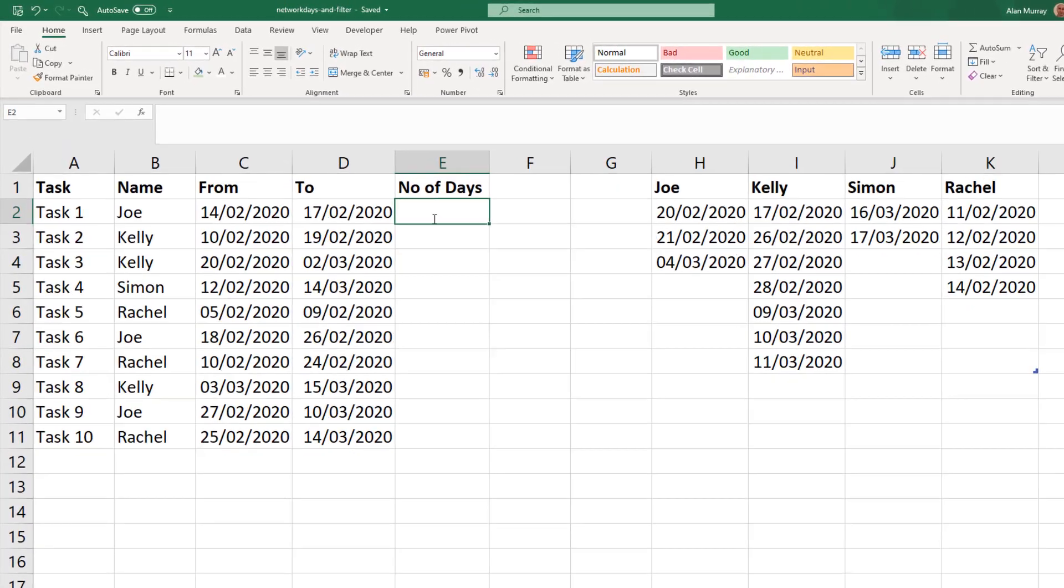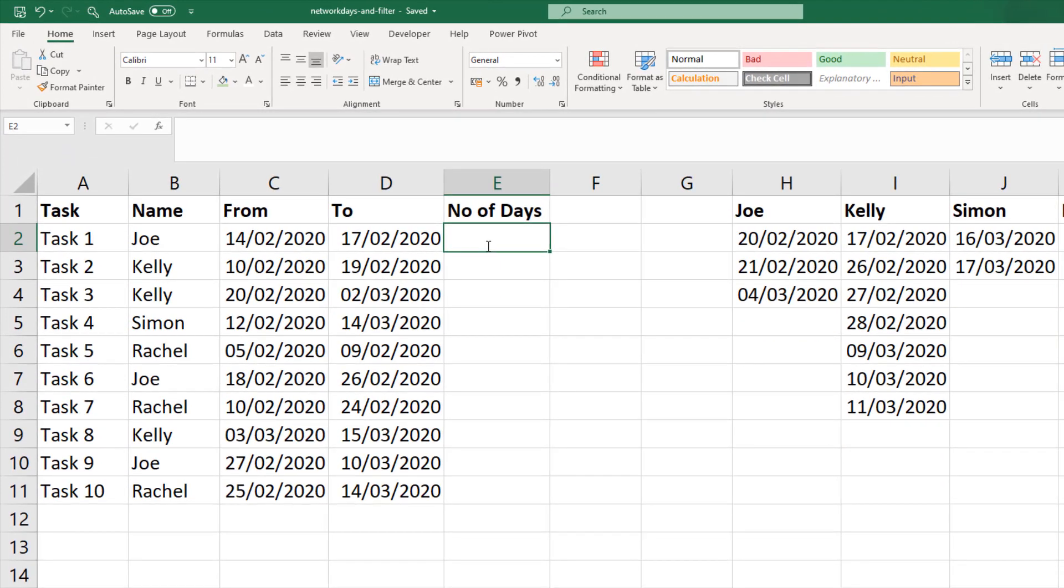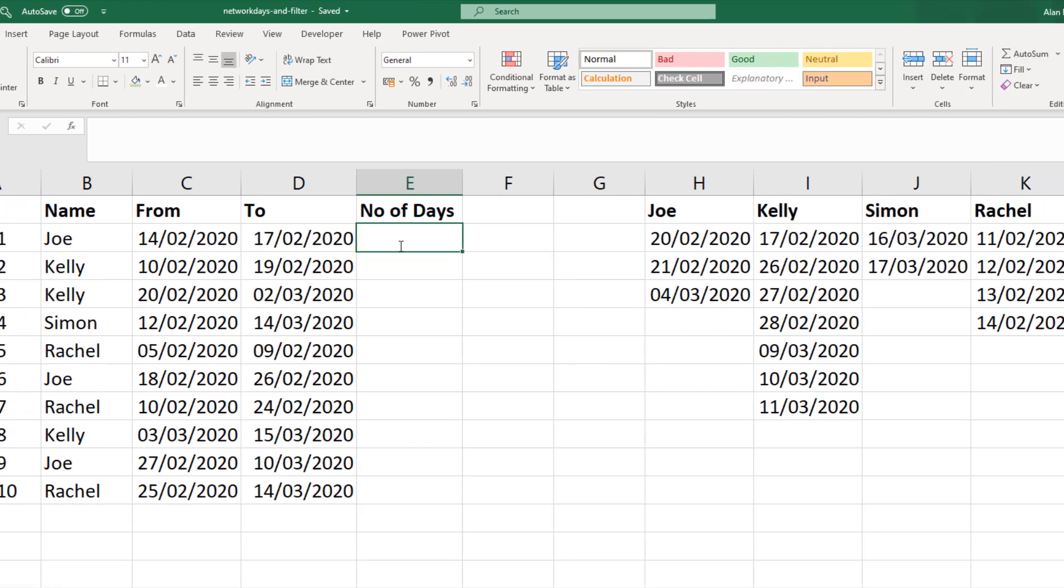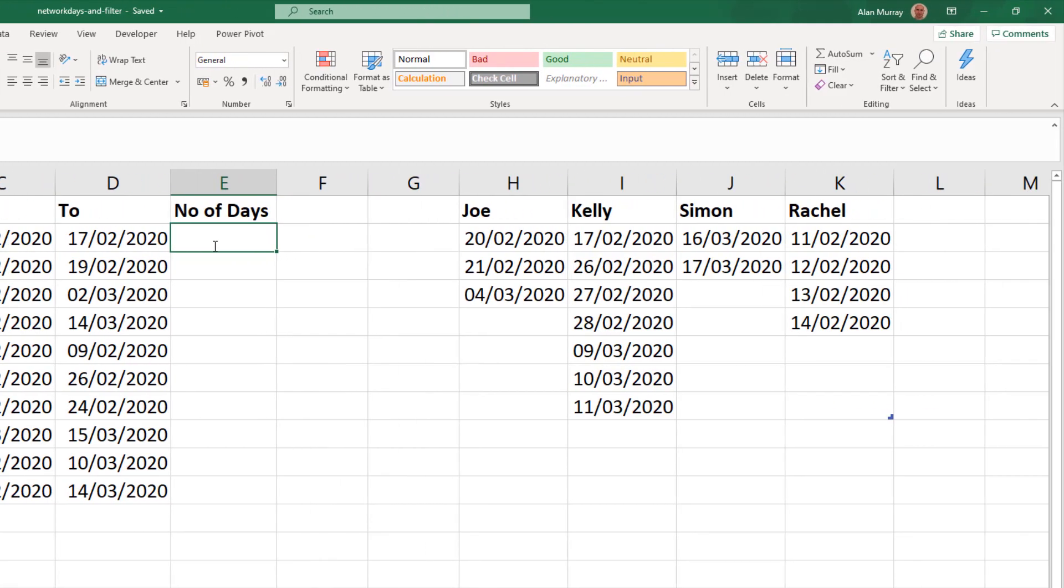Take this example where I have 10 tasks and four different members of staff undertaking those tasks with a date from and to. I want to know how many working days on each task. But that would depend firstly on the two dates, the date range, but then also on the individual. Because over on the right I have a list for each individual of dates where they couldn't come into work for whatever reason that may have been.